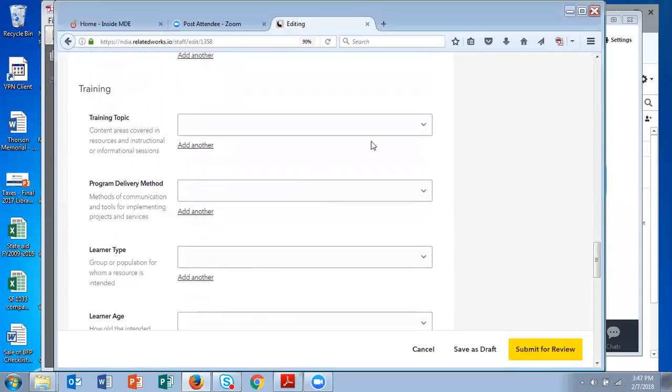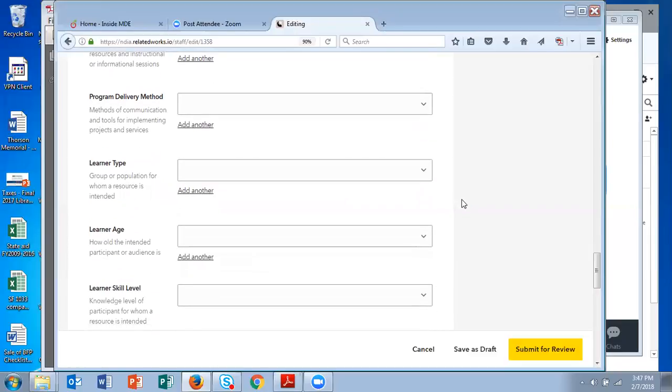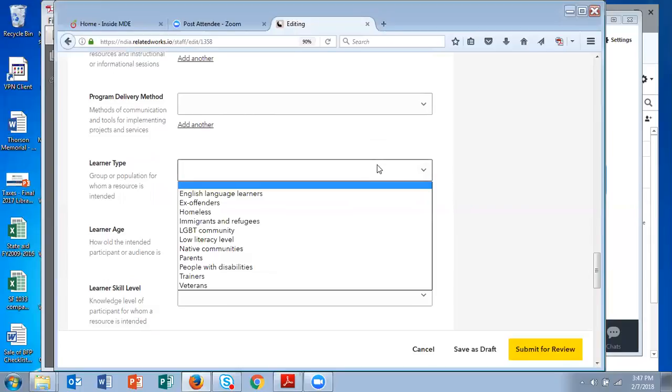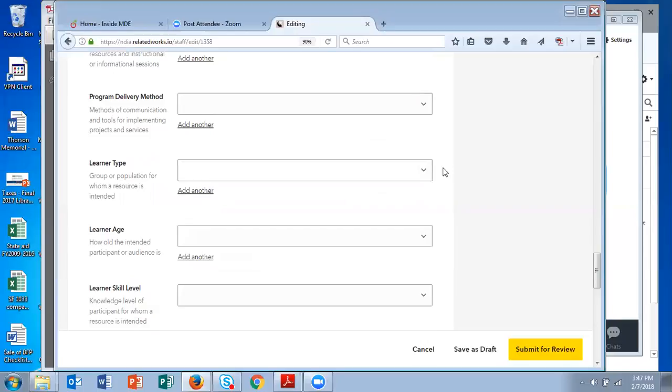Under training, you can drill down and provide quite a lot of detail about the audience for the training or the class. Not just the topic, but also how the program is delivered, the learner information. Again, all these are drop-down menus and you can pick as many fields as you'd like.